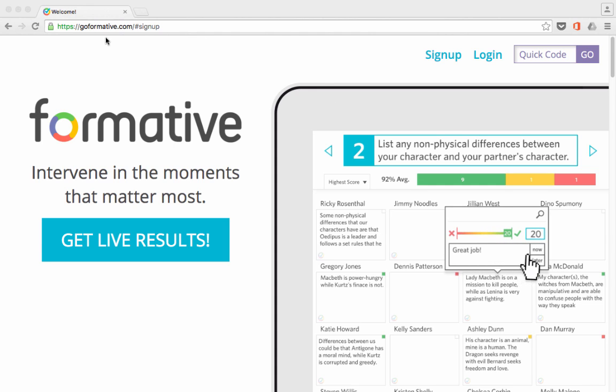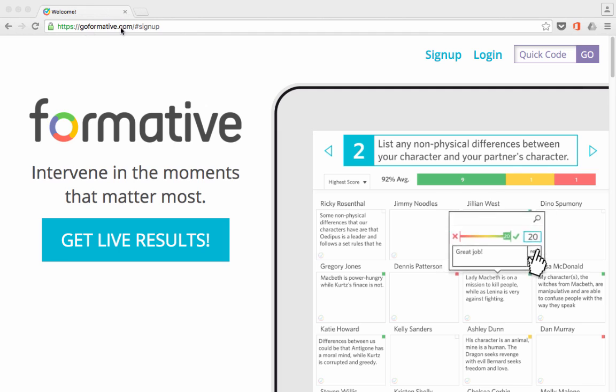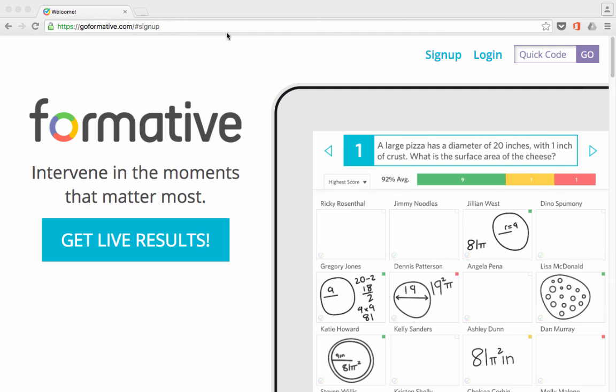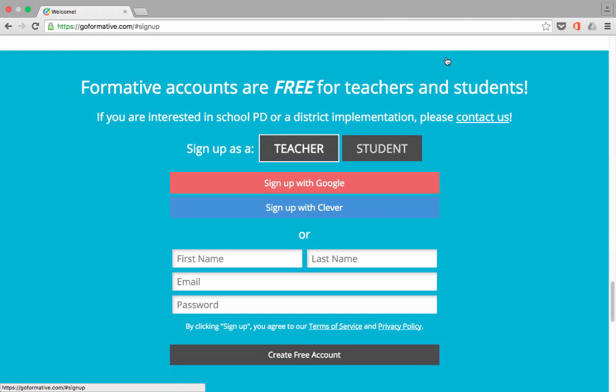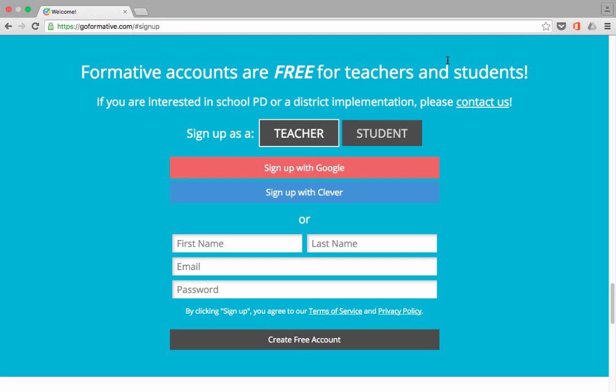So let's take a look at how you can get set up to use Formative. Basically, you would start by going to GoFormative.com, and then either sign up for a new account, or if you already have one, log into your account. Let's look quickly at the sign-up process. It's pretty easy.